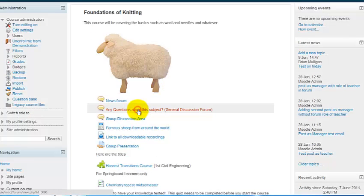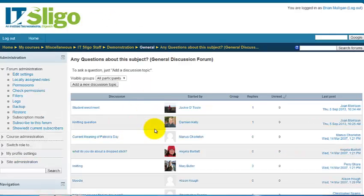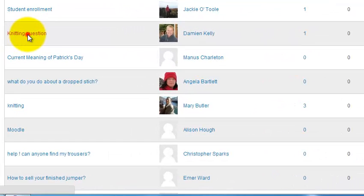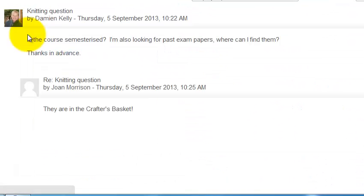Let's see if there are any questions from students. There's one from Damien — it's about whether the course is semesterized and where past papers can be found. I think I can answer that.